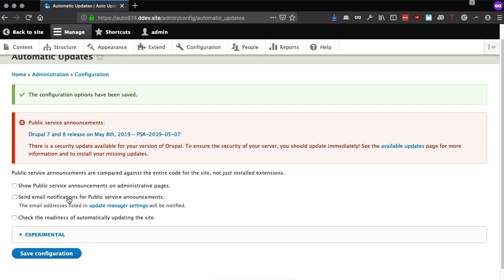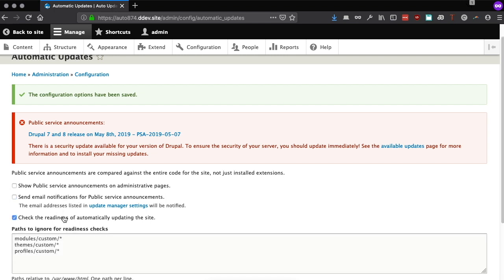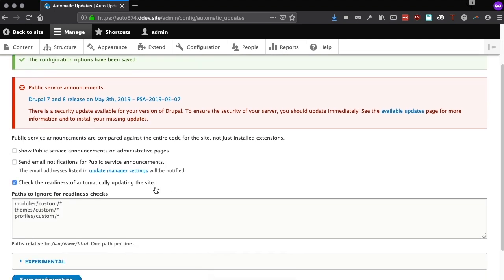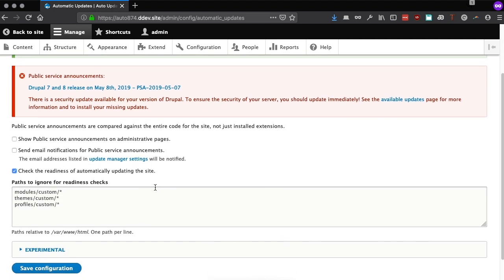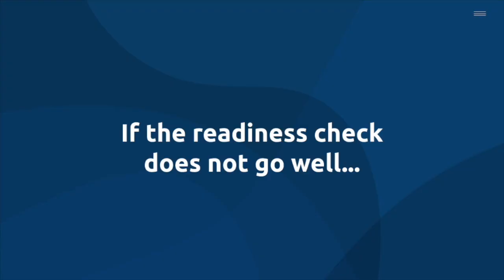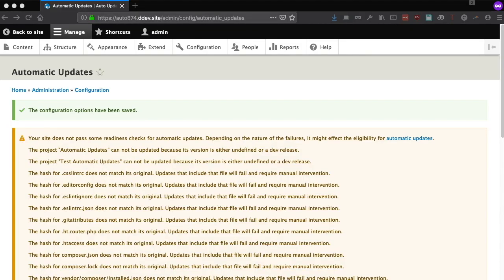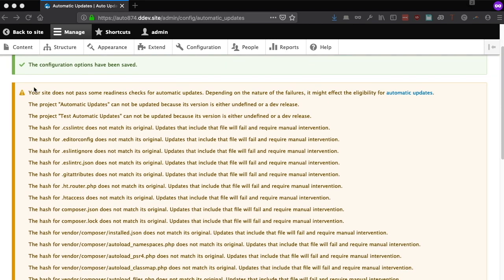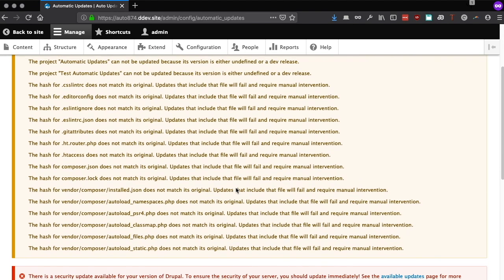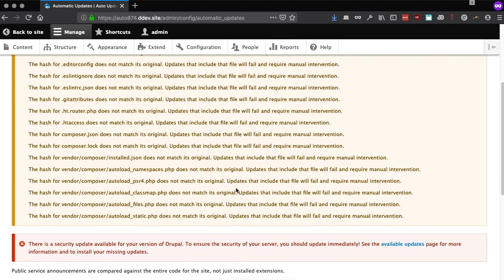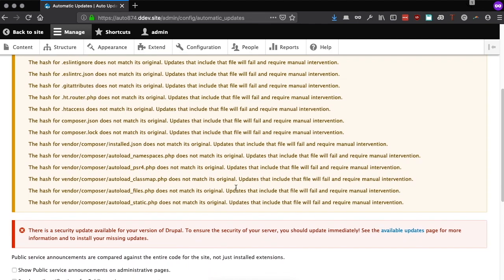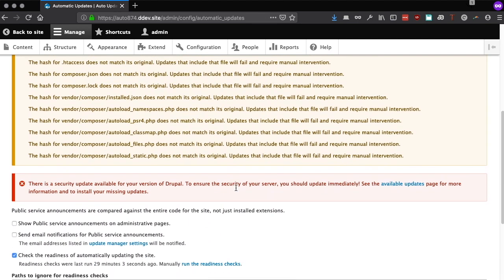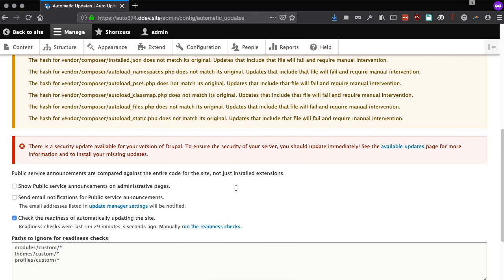Next, we can run a readiness check to see if our site can be automatically updated safely. If the checks are unsuccessful, we might see a number of warnings and errors. These issues are most commonly caused by file permissions problems or by patching core contrib modules and must be resolved before you can use automatic updates.